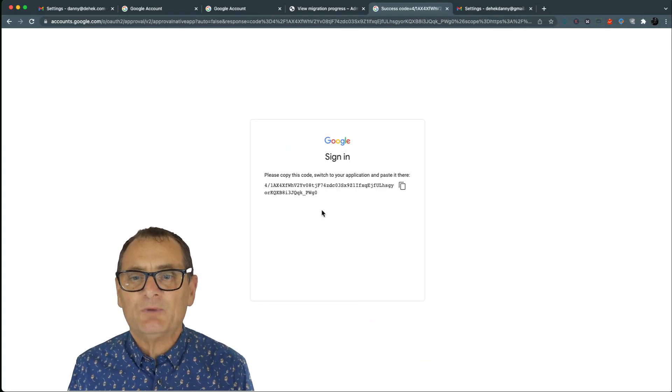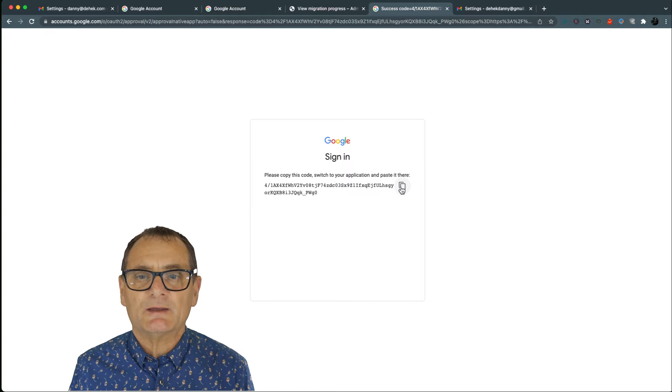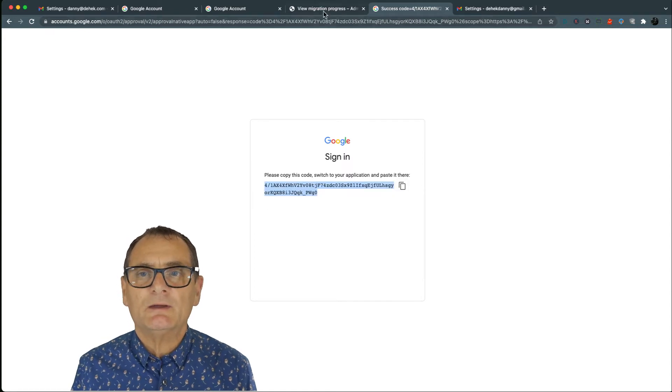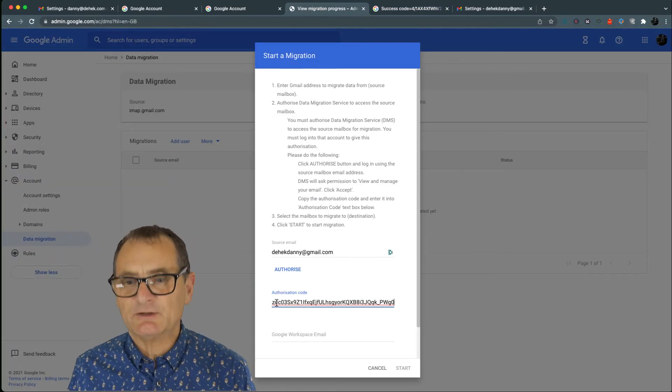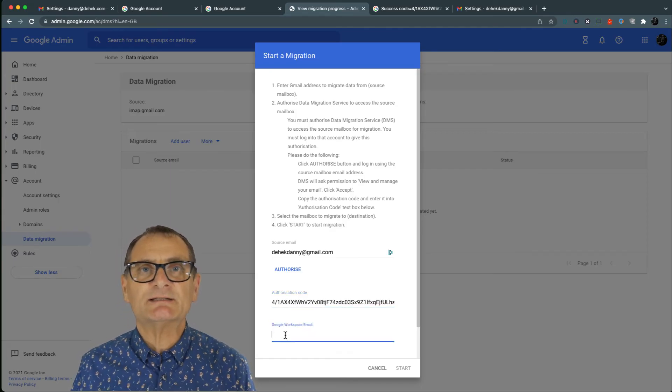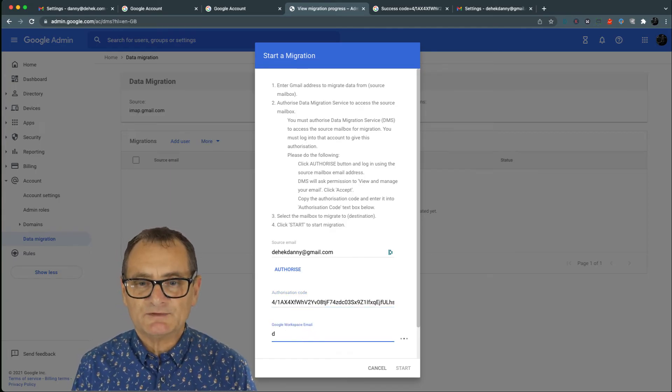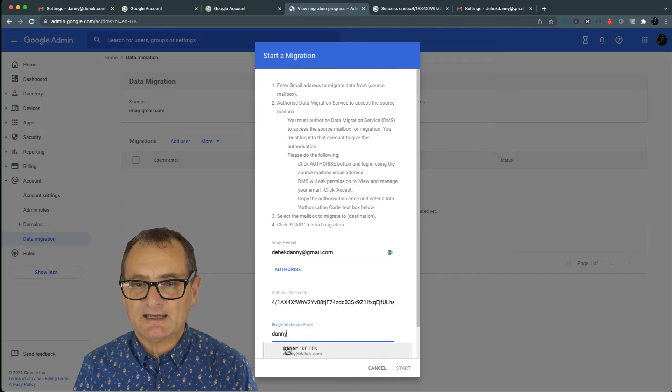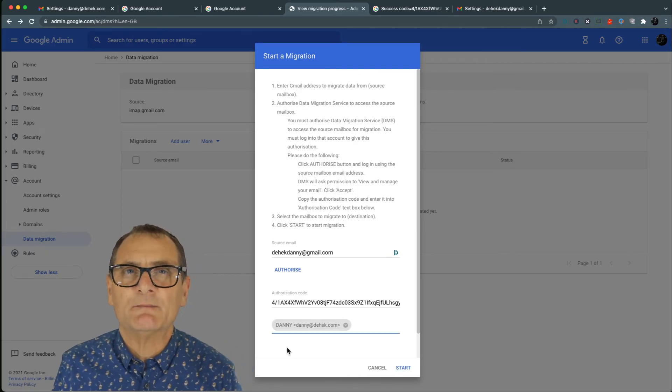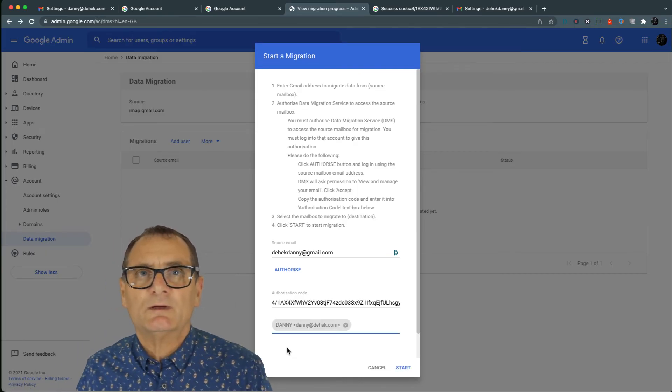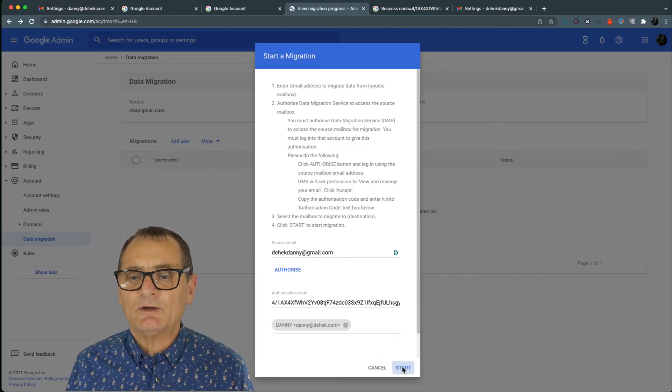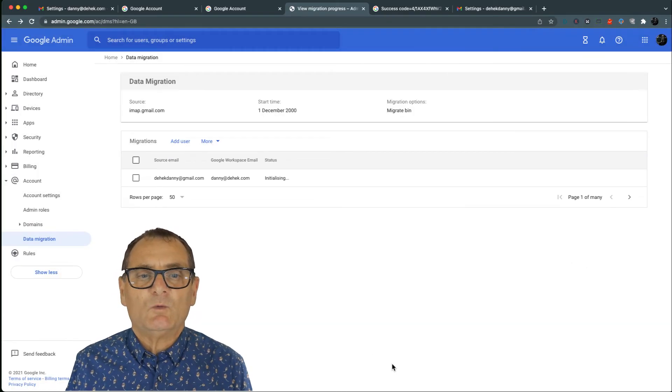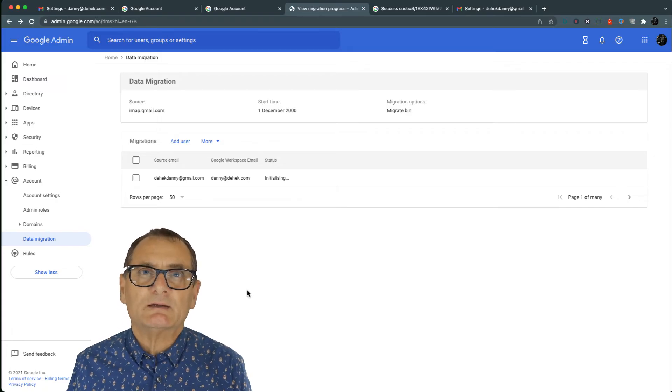And then it pops up this unique code that you copy. We go back to where we are, we put the authorization code in here and it says what's the destination of the email. So my new email account is Danny at DHEC dot com because I've set up my own domain name with Google Workspace. And now I go start, not start.